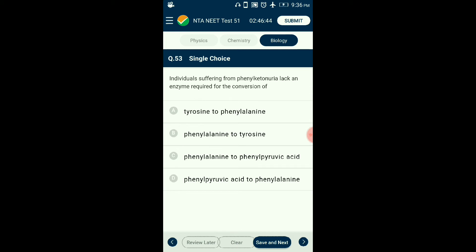Question number fifty-three: Someone suffering from phenylketonuria lacks an enzyme required for the conversion of — ? Phenylketonuria is an autosomal recessive disorder. Affected individuals lack an enzyme that converts the amino acid phenylalanine into tyrosine. As a result, phenylalanine accumulates and is converted into phenylpyruvic acid and other derivatives. Accumulation in the brain results in mental retardation. These are also excreted in urine due to poor renal absorption. The answer is option B: phenylalanine to tyrosine.